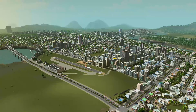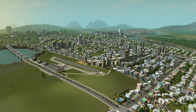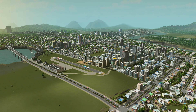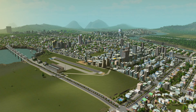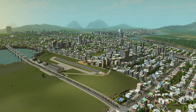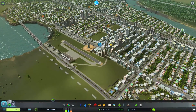Hey guys, welcome back to the channel. Ross here, and we're gonna do another Cities: Skylines video. Today I'm going to do a mod highlight again, but I'm doing two different mods in one video because they complement each other very well. The first one is Auto Line Colors, which automatically colors your new lines for buses or subways, and the second one is called Extended Public Transport UI.